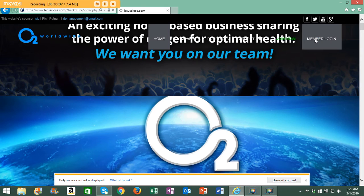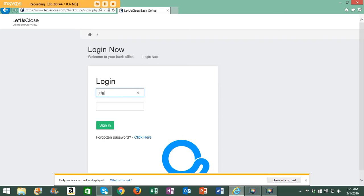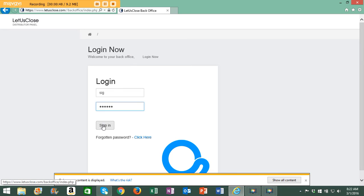When you click on member login, the page will reload and take you to the login section where you log in with your username and then the password that you selected when you signed up. Now that I've got my username and password in,